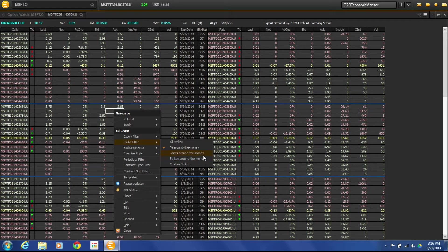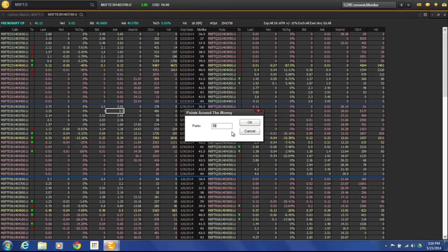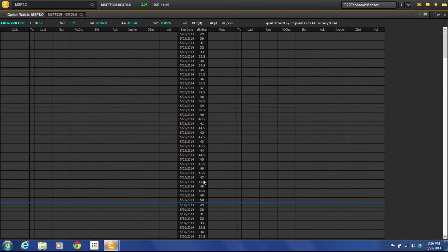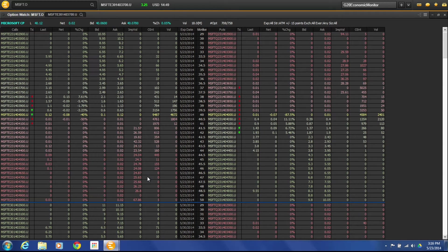We won't be talking about that in this video. But if you click points around the money, you can say how many points around the money you want, change that number, and it will give you those that match your criteria for points around the money.